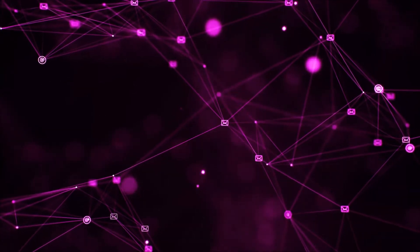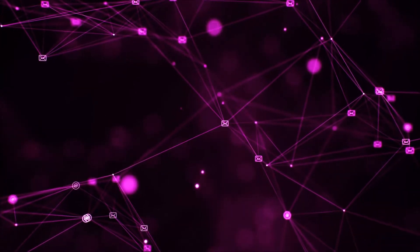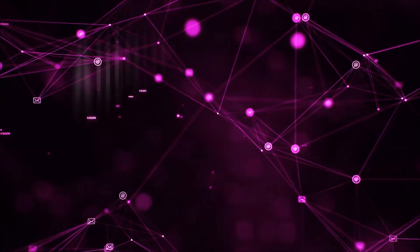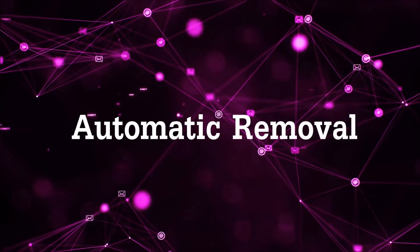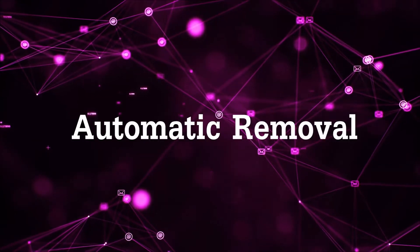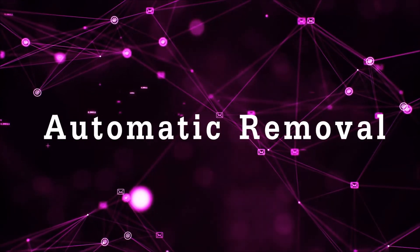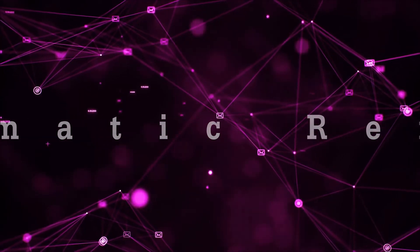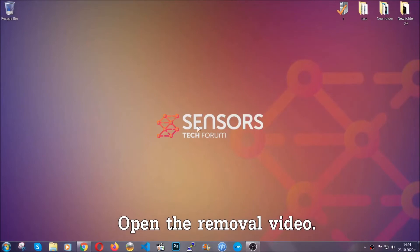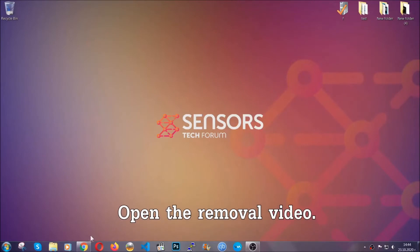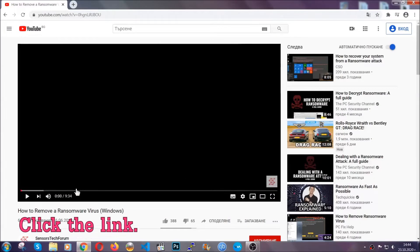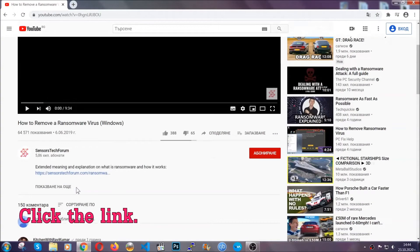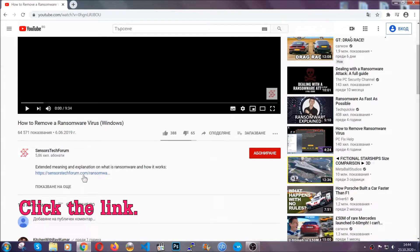So let's begin with the removal process, shall we? For the automatic removal, we're going to be using the help of an advanced anti-malware software which we're going to be downloading by going to the removal video and clicking the link in the description.